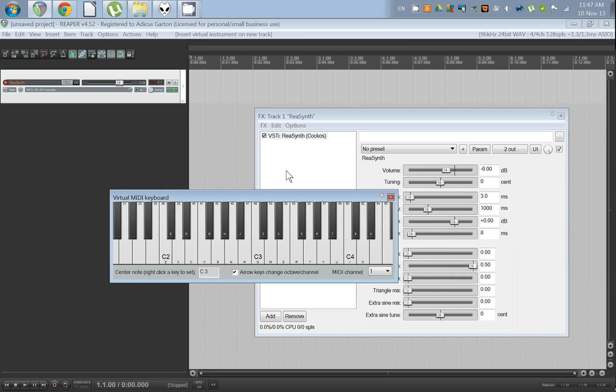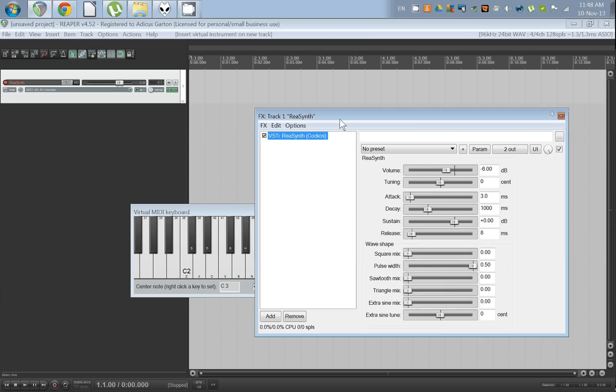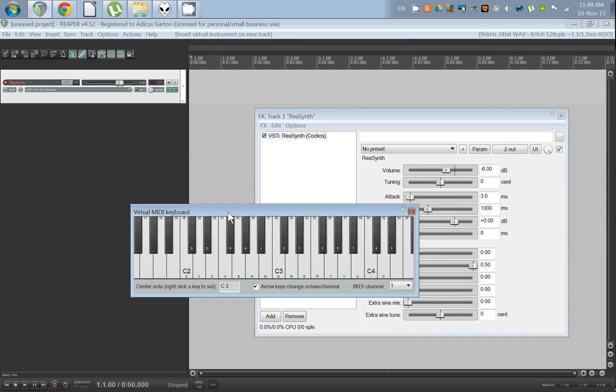Of course you can't click anywhere else and then use the keyboard. If you're using it on your desktop keyboard, you'll see that Z is C2, but if you click somewhere else, pressing Z doesn't do anything. So after you have the VST set up, you have to select the MIDI keyboard.